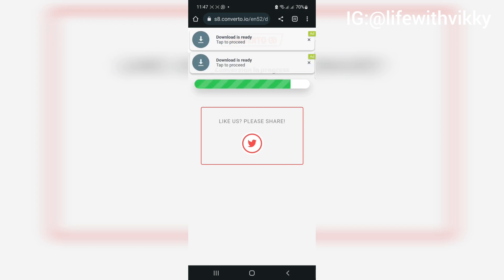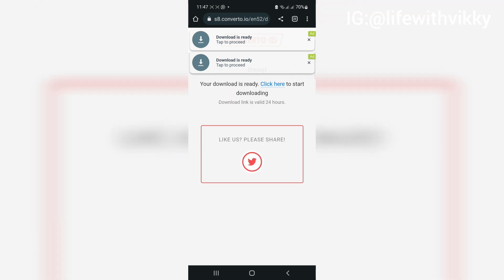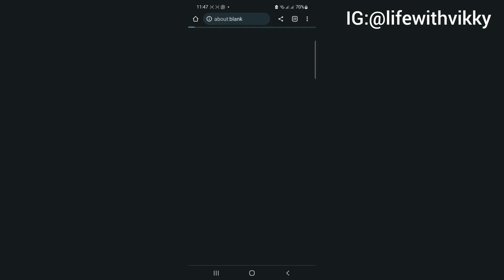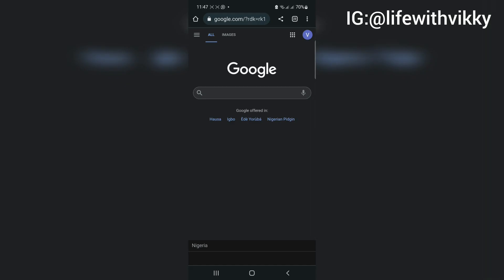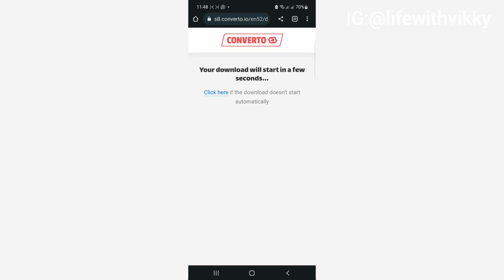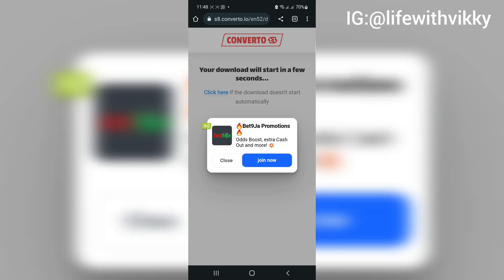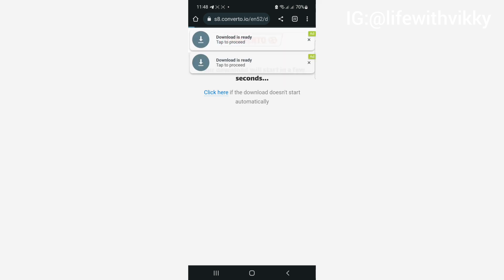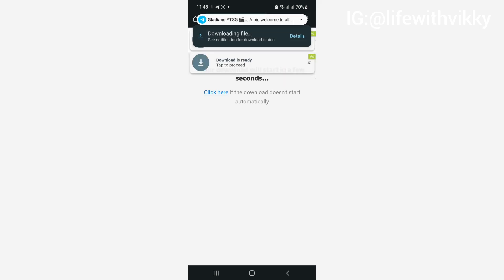You should also see 'conversion is in progress' on your screen. Once that is done, it will show you something saying your download is ready — click here to start downloading. Click on that, and your download will start in a few seconds. Whenever you see any ad, just click close or the back button.